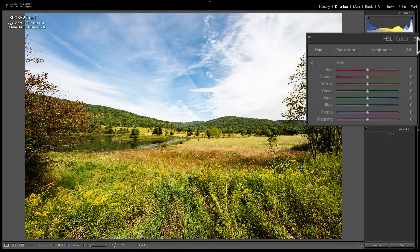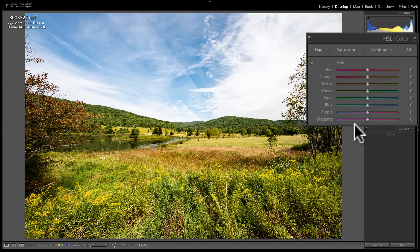In this video, we're going to take a close look at the HSL Color tab found in the Develop module of Lightroom Classic CC. With the HSL Color tab, you can adjust three different attributes of several different colors: red, orange, yellow, green, aqua, blue, purple, and magenta. The three attributes you can adjust are hue, saturation, and luminance.